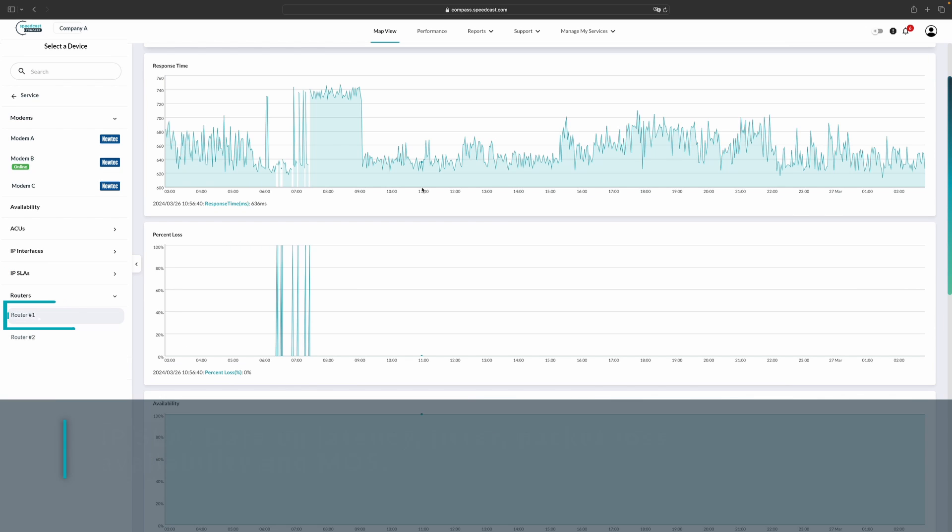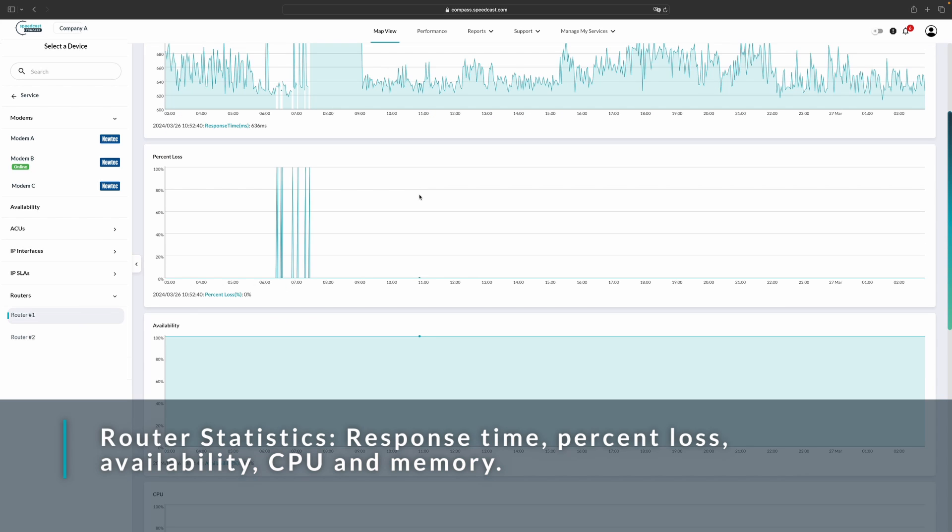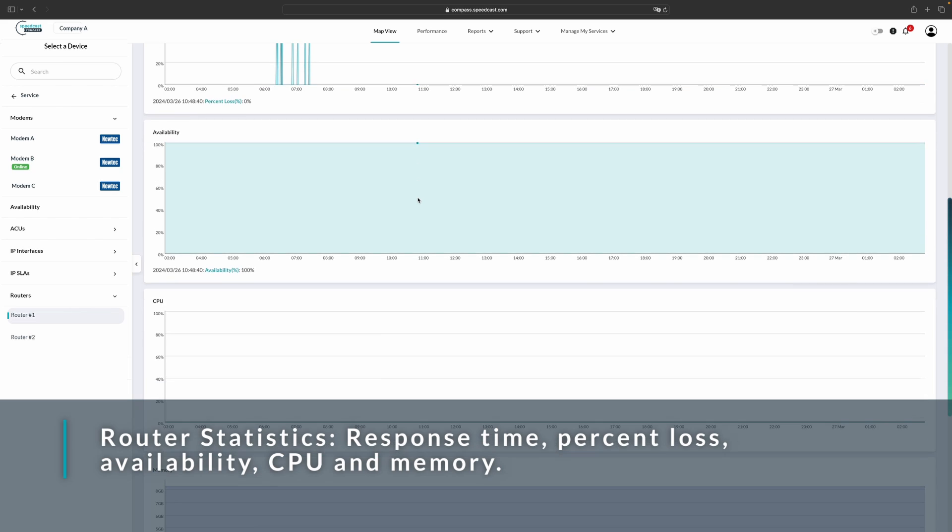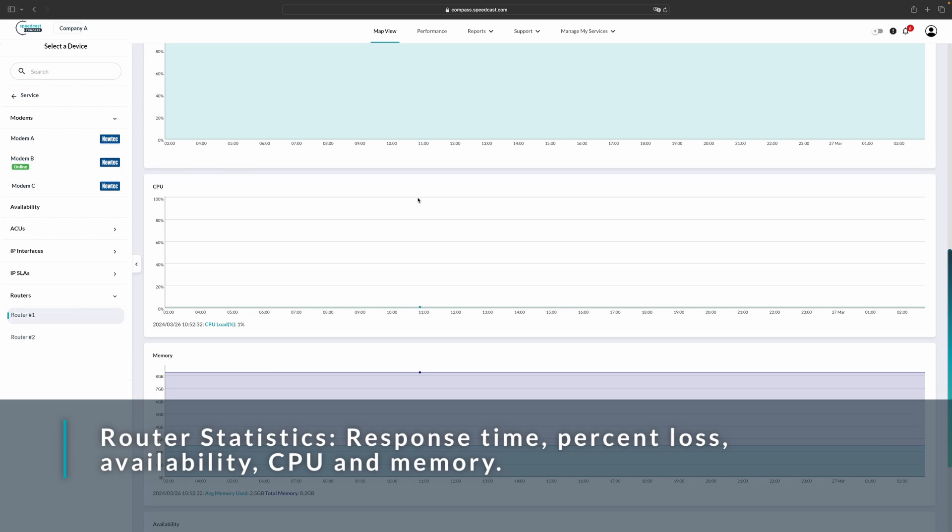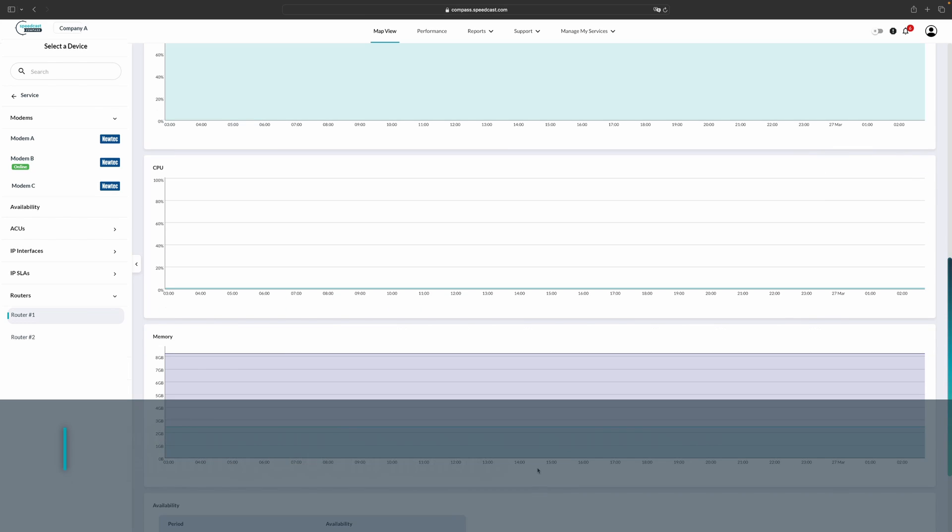Finally, we also have router statistics. Routers show the response time, percent loss, availability, CPU, memory, and additionally, the availability table.